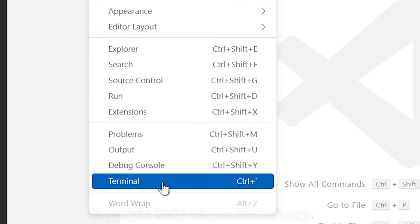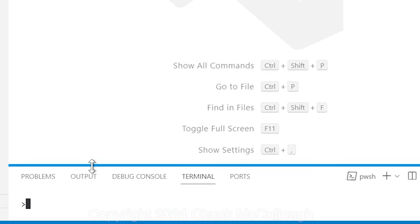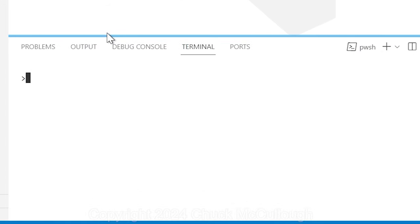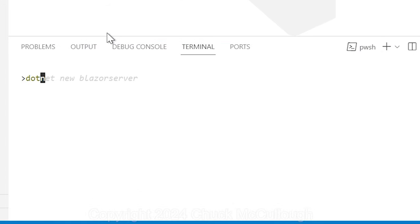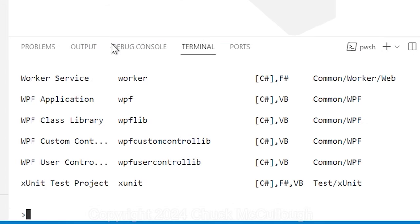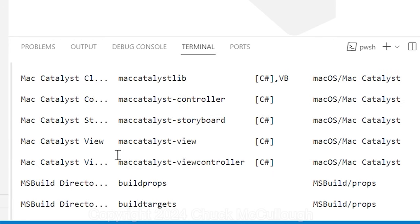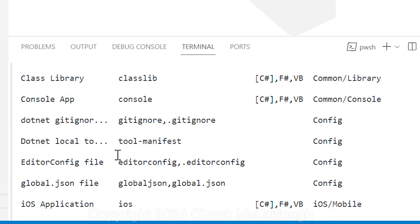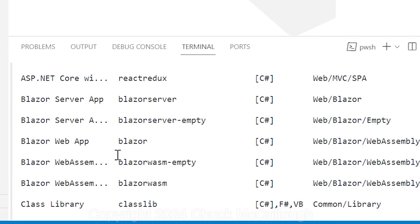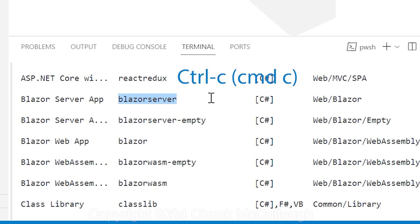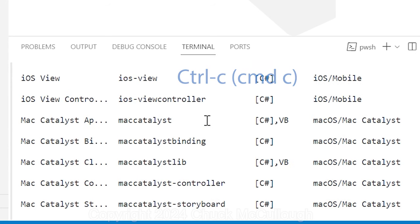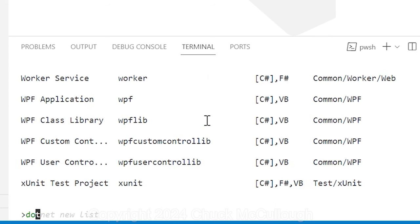From the View menu, choose Terminal, and in that Terminal window, type .NET new list to see a list of the project templates. Near the top of the list, you should see Blazor server. Now type .NET new Blazor server.